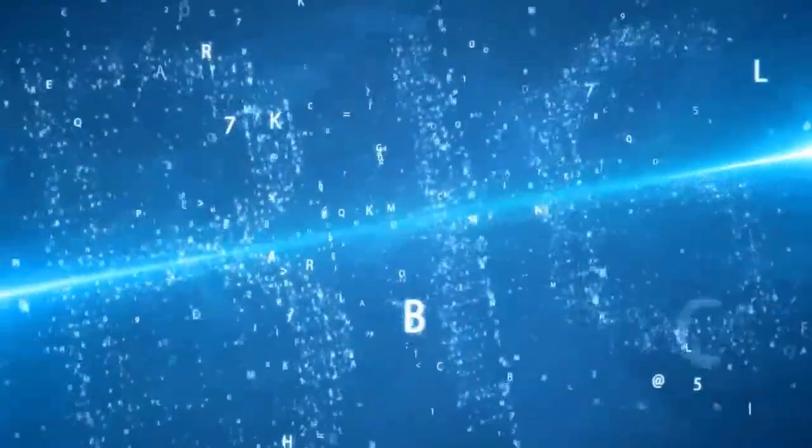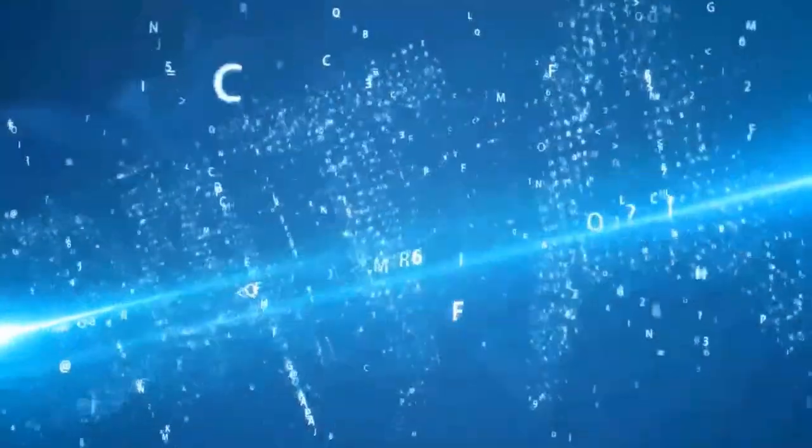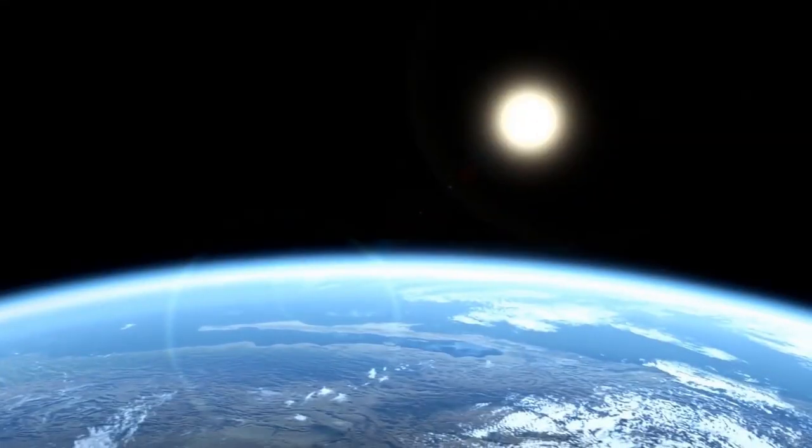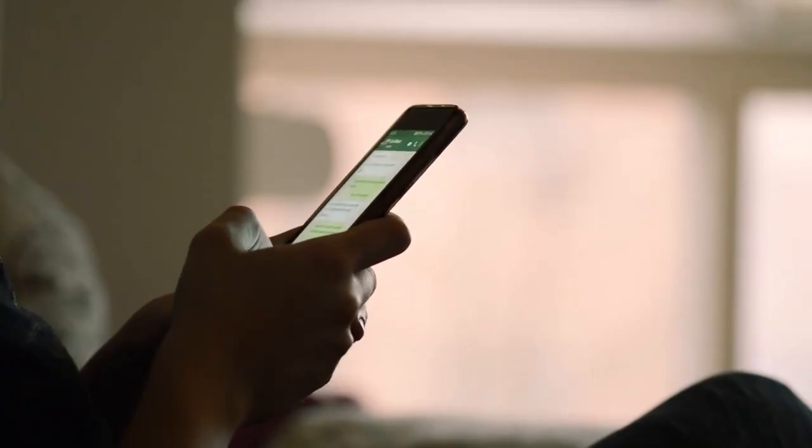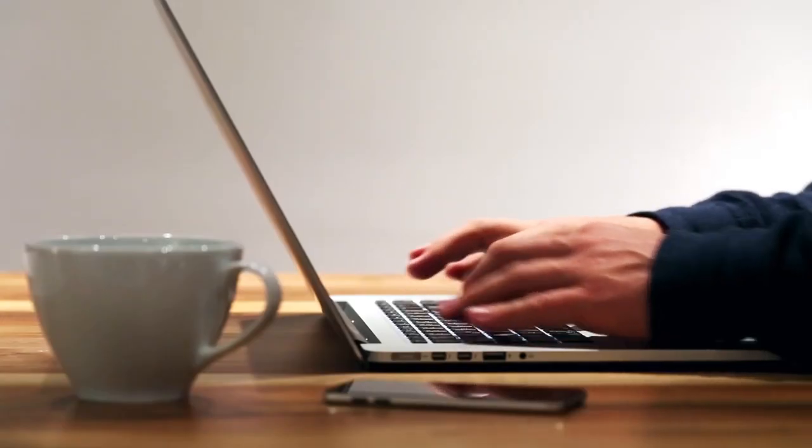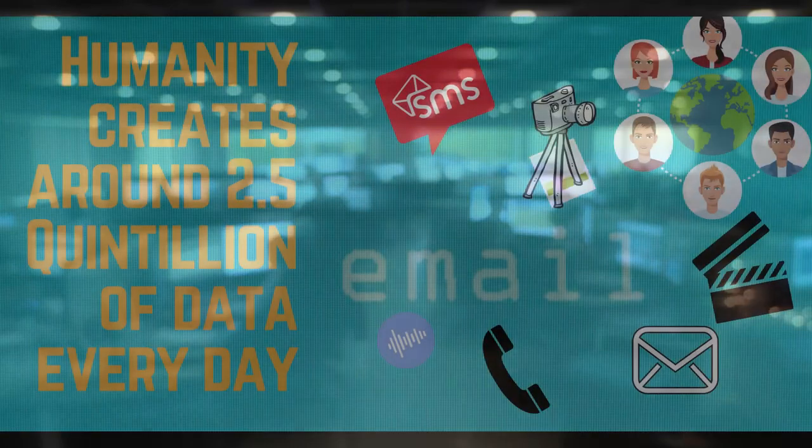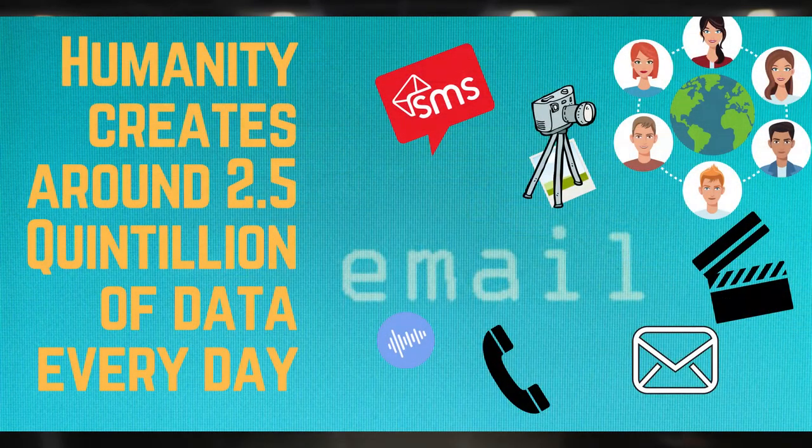Data production has increased sharply for several years. About 100 million spam messages and 16 million text messages are sent every minute. Every day we create 2.5 quintillion bytes of data.